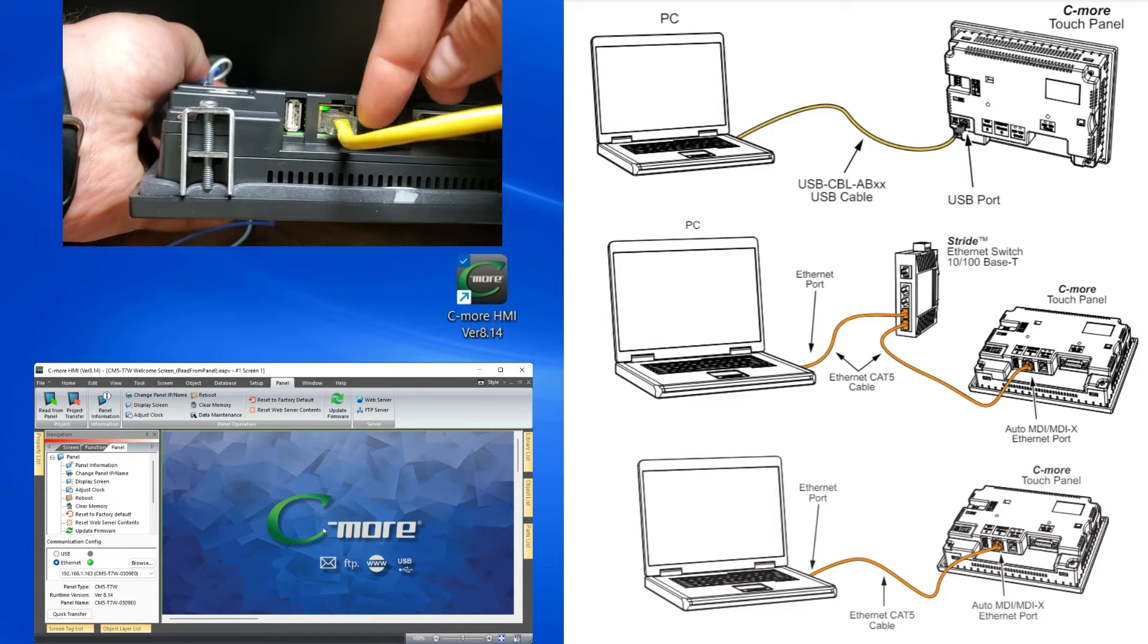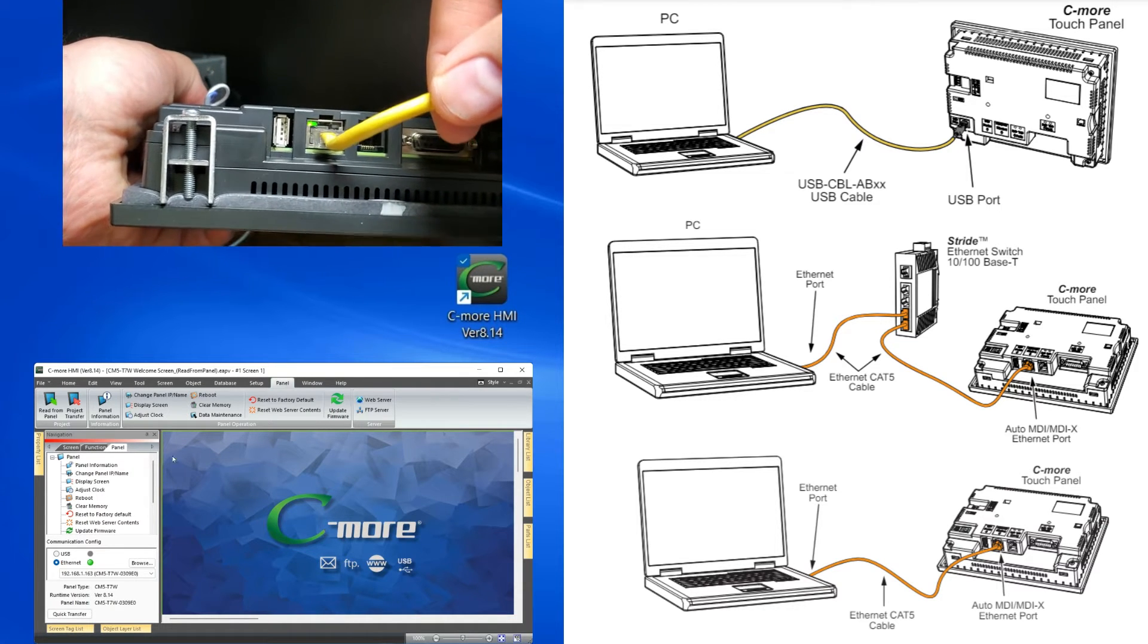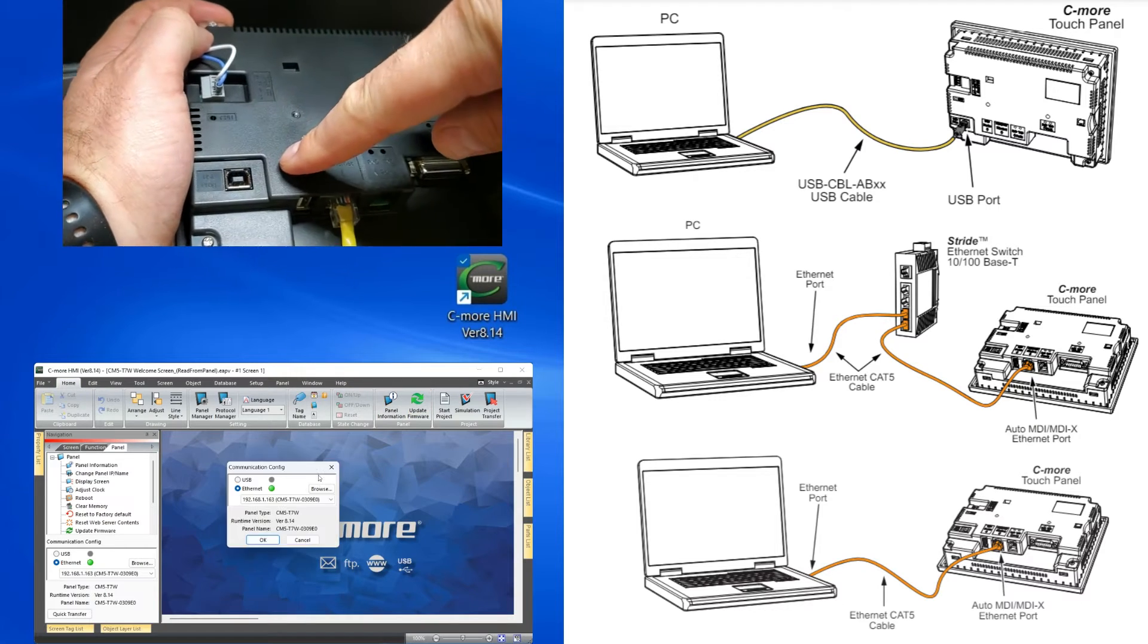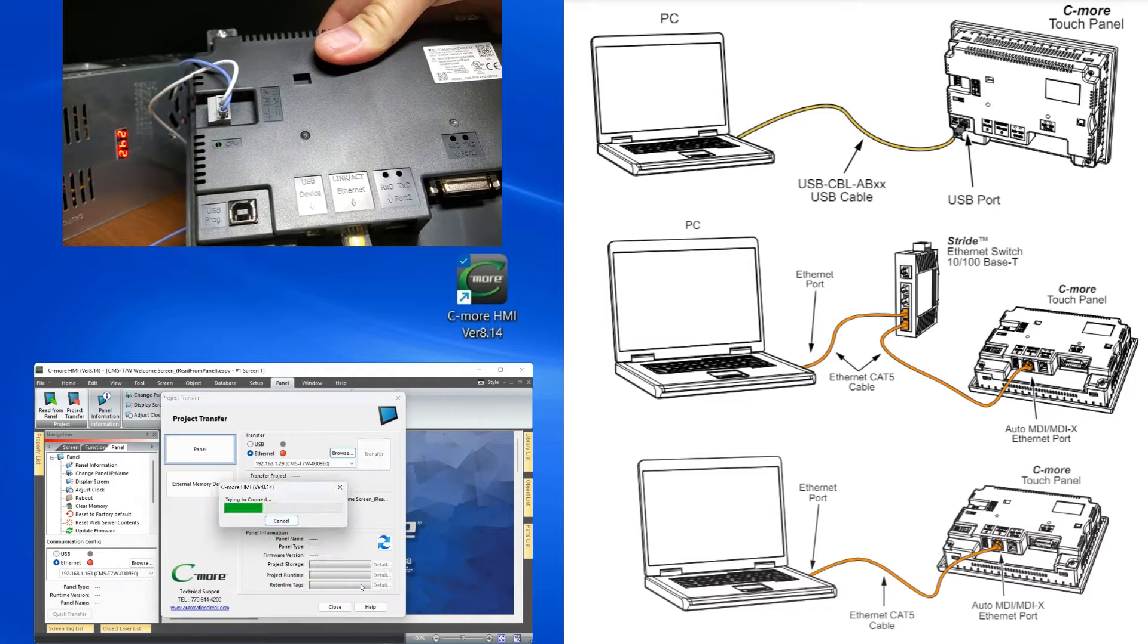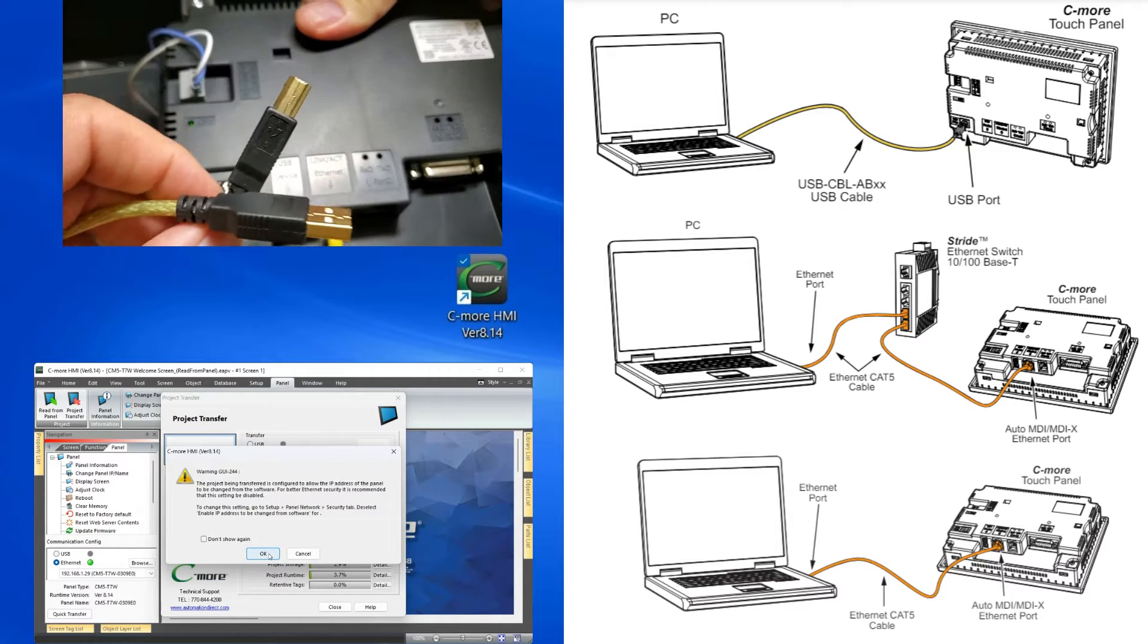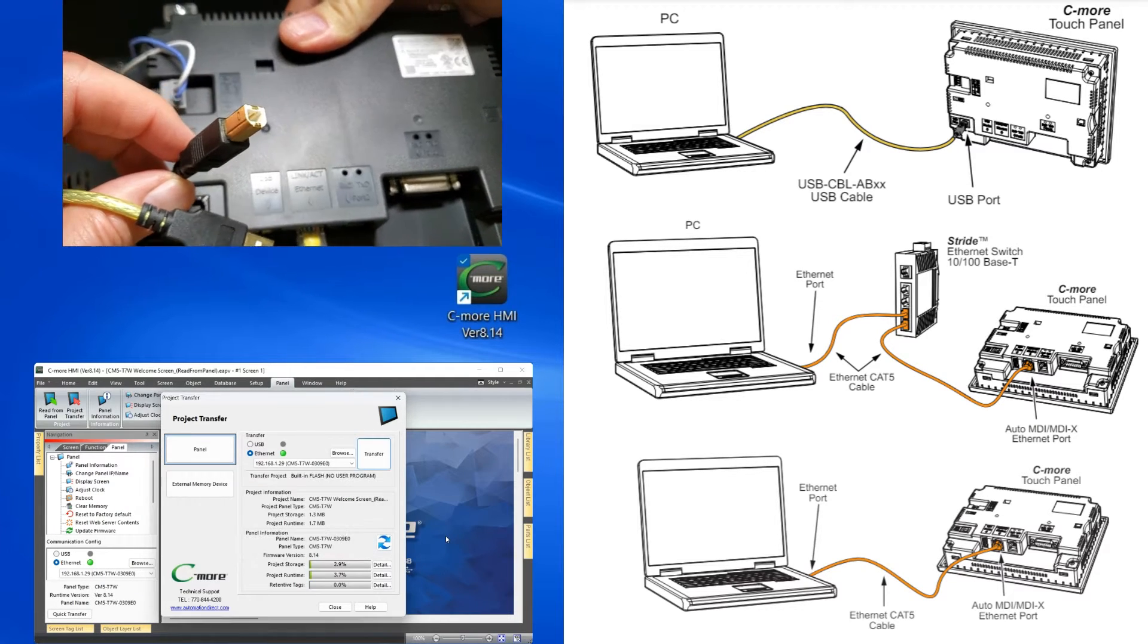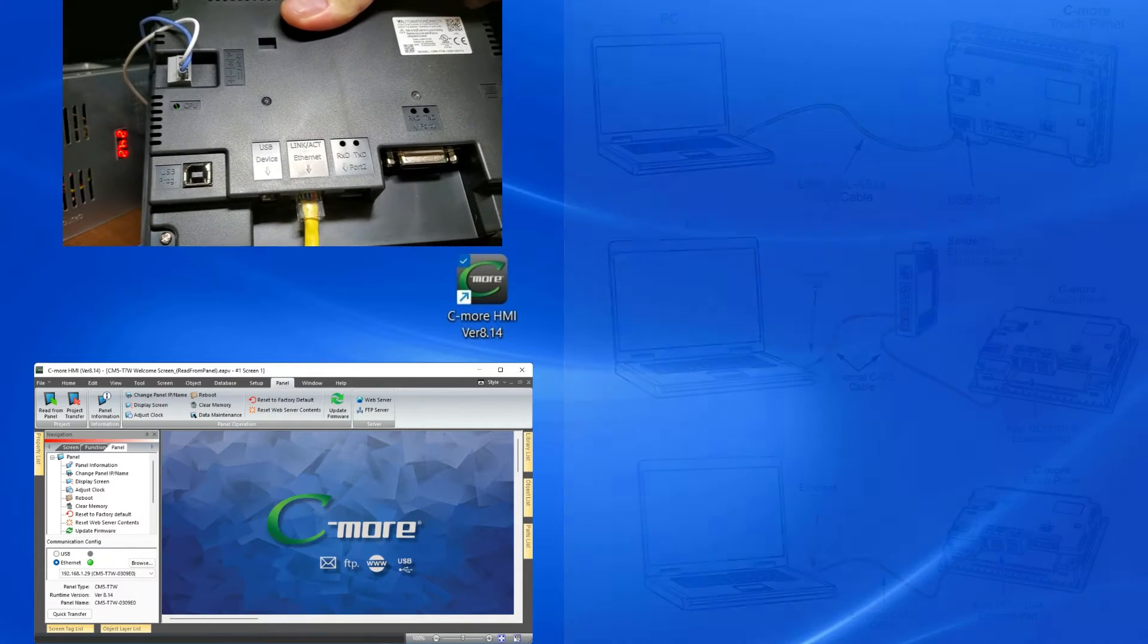Seymour CM5 HMI panel's firmware is updated with the programming software, currently on version 8.14. CM5 firmware consists of the operating system and runtime files. Let's get started communicating and checking your firmware.